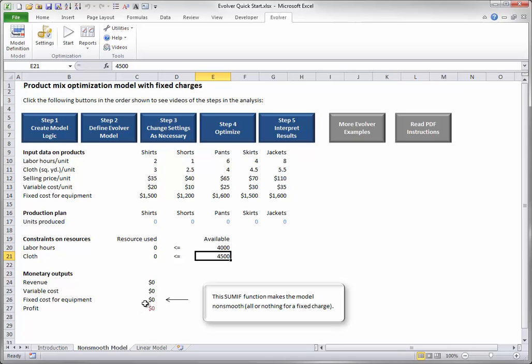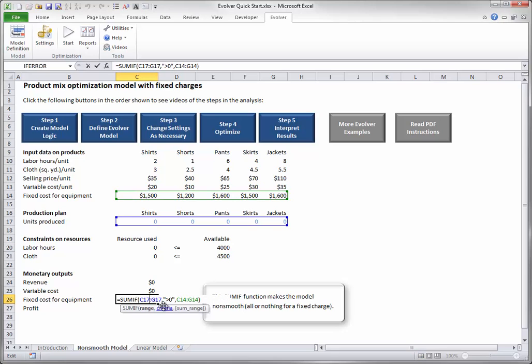Note the formula in cell C26. It uses Excel's SUMIF function to sum over all fixed costs in row 14 that correspond to products produced at any positive level. This function jumps sharply if you change the value of any adjustable cell from 0 to a positive level, or vice versa.